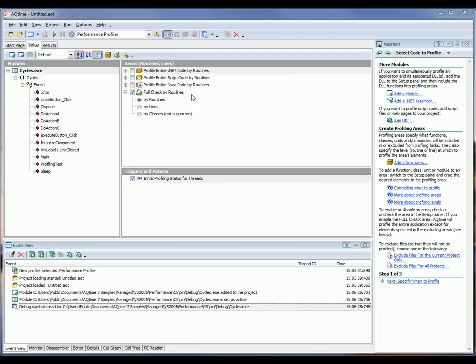Now, to make the profiling of our application faster, we're going to leave full check by routines enabled. And what we want to do is get some detailed information about an individual routine. So to do that, we're going to create a custom line level area and add that routine to it.